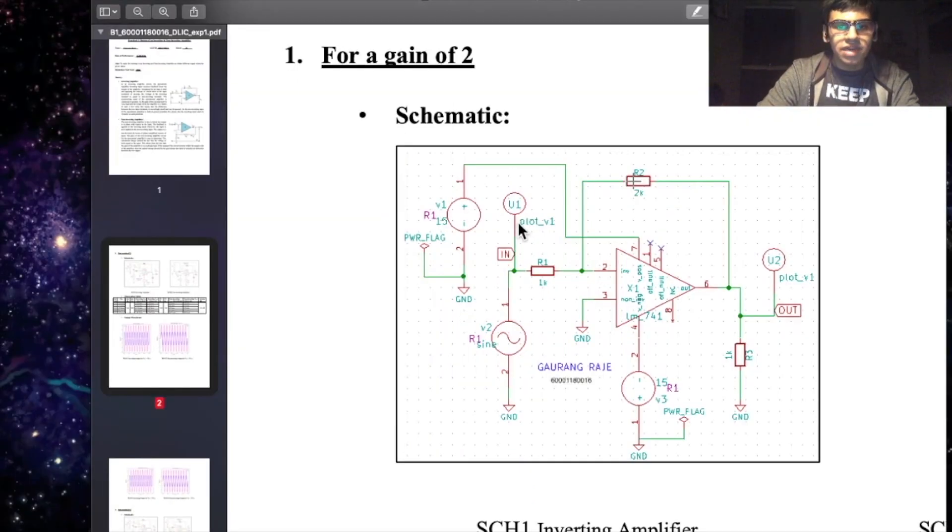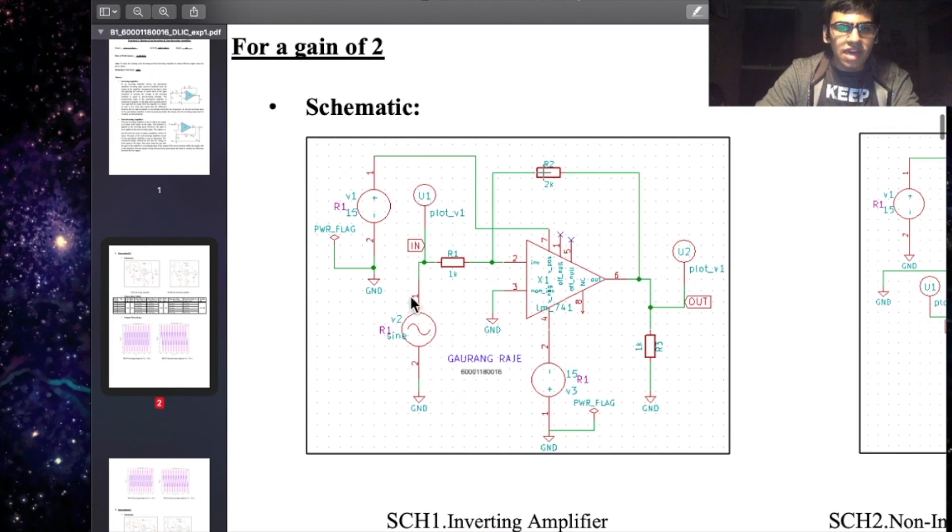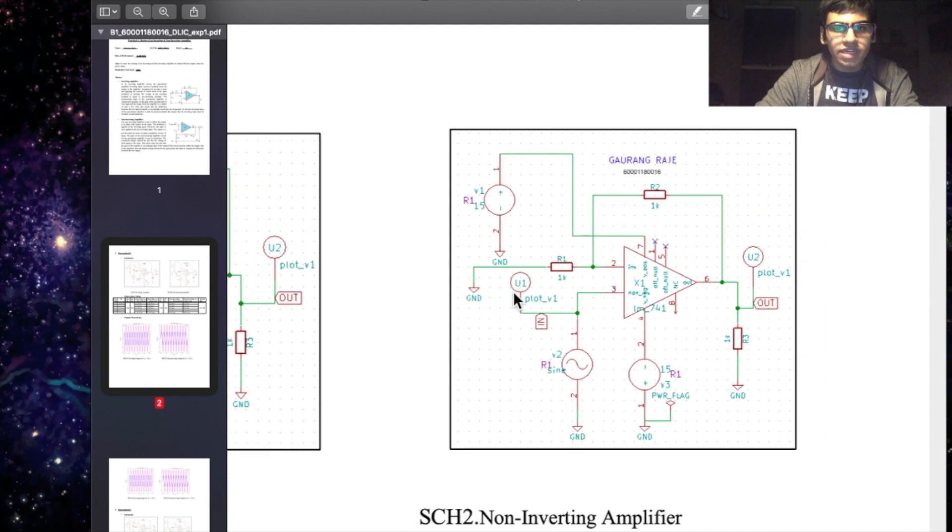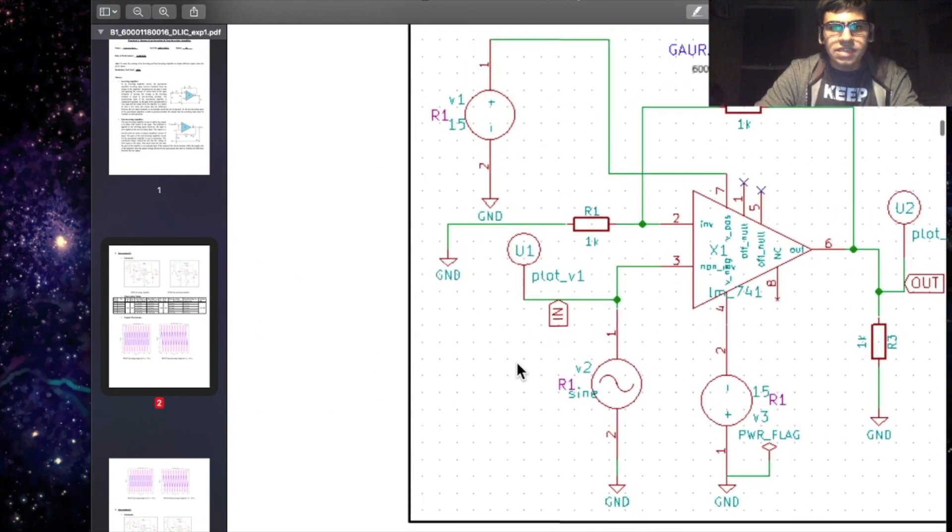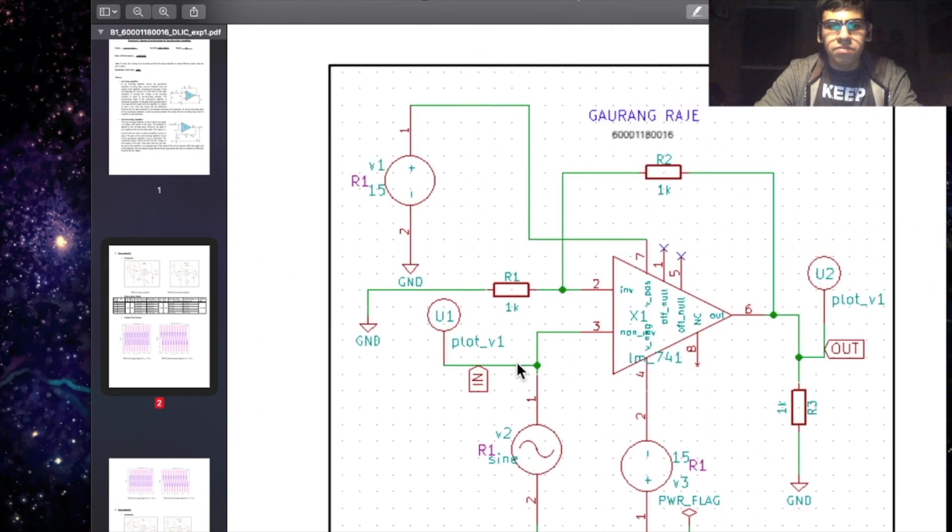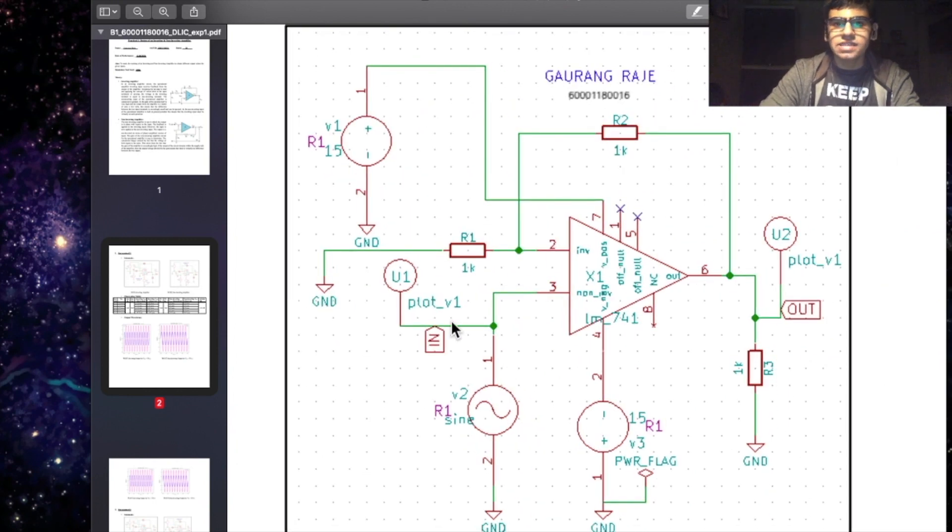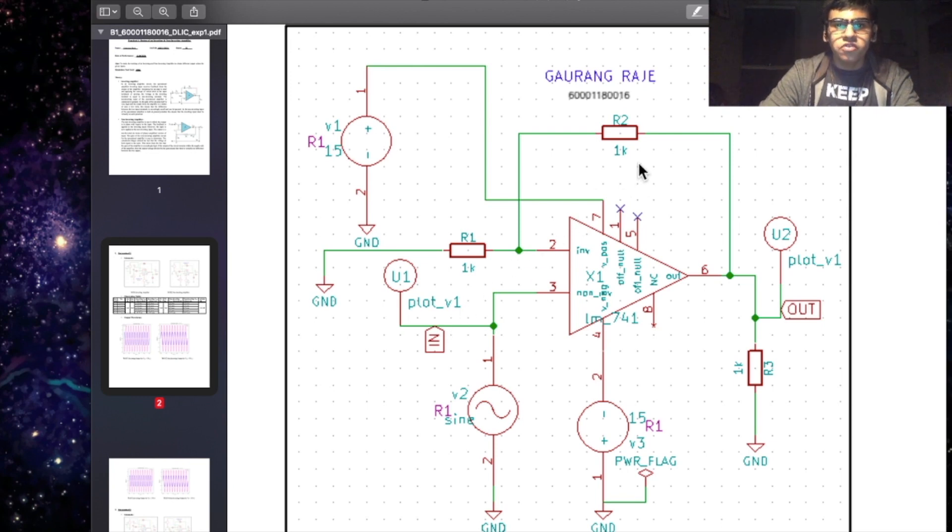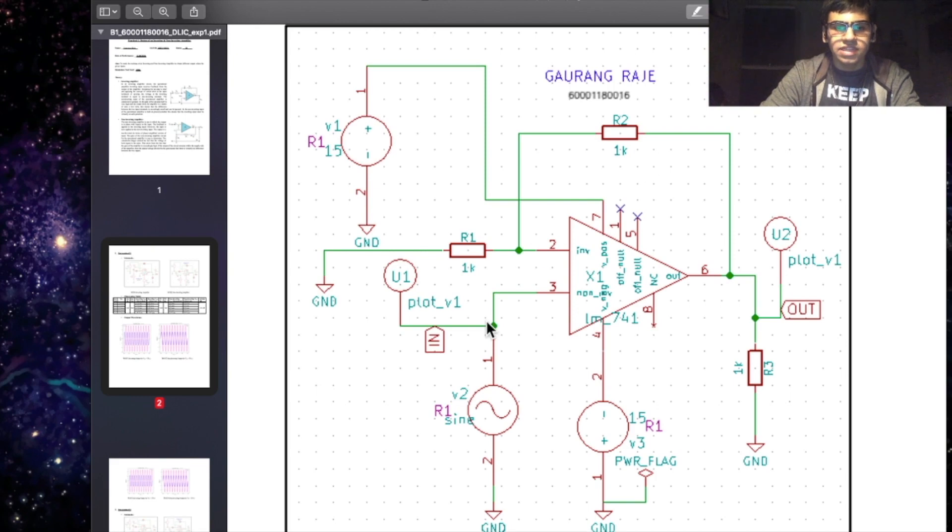In a similar manner, as we have created an inverting amplifier schematic, you can also create a non-inverting amplifier schematic. In this case though, the formula for output voltage is different. It is given by VO equals 1 plus RF by RI into VI. So for a gain of 2, we need to modulate the resistor values accordingly. In this case, both will be equal given as 1K.